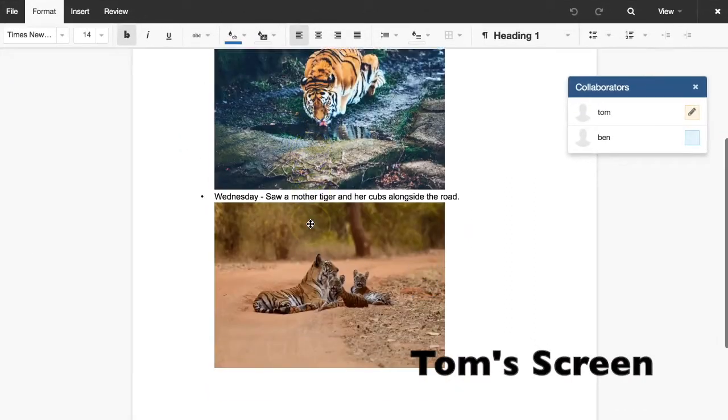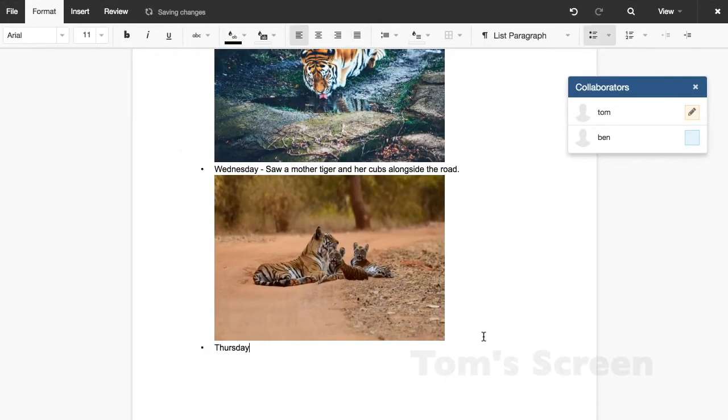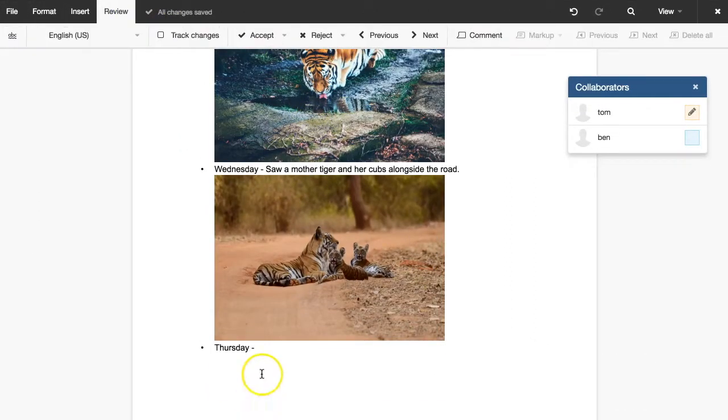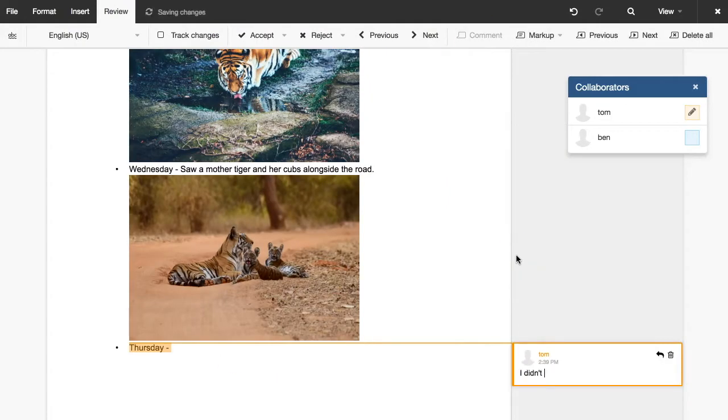Tom can make changes and add comments that Ben will be able to see.